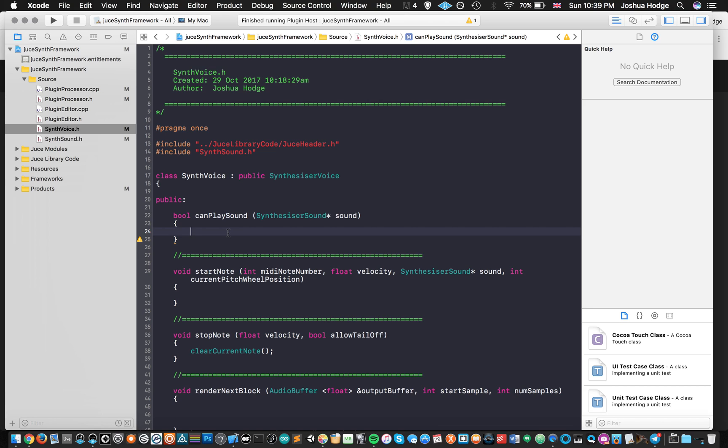To return if the cast is successful, then it returns true, and if it doesn't, then it returns false. So not a piece of code that I can really take credit for, but I think it's quite clever. So what we can say here is we can do return and then dynamic cast.